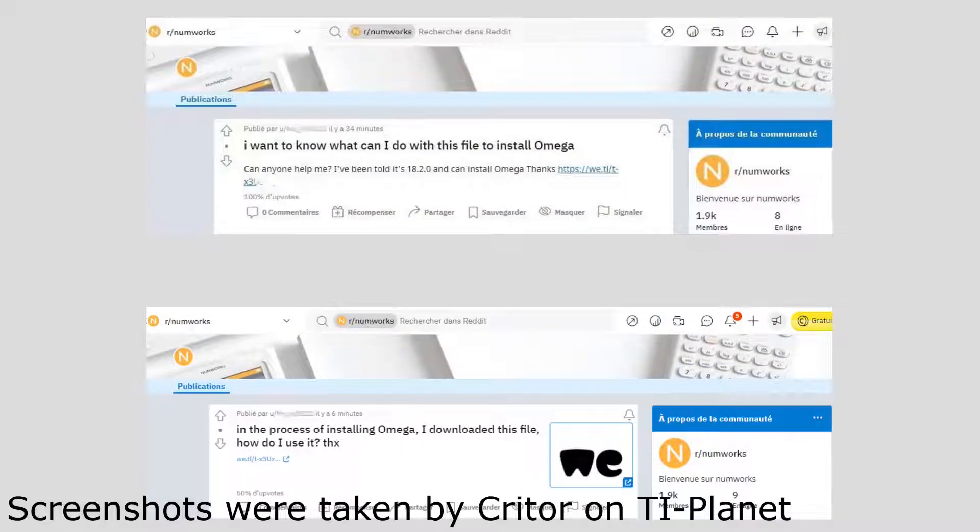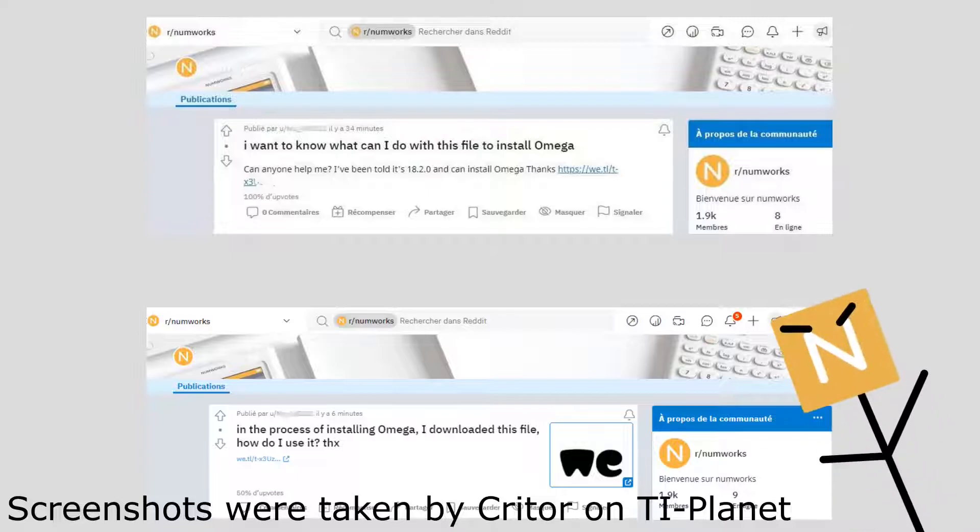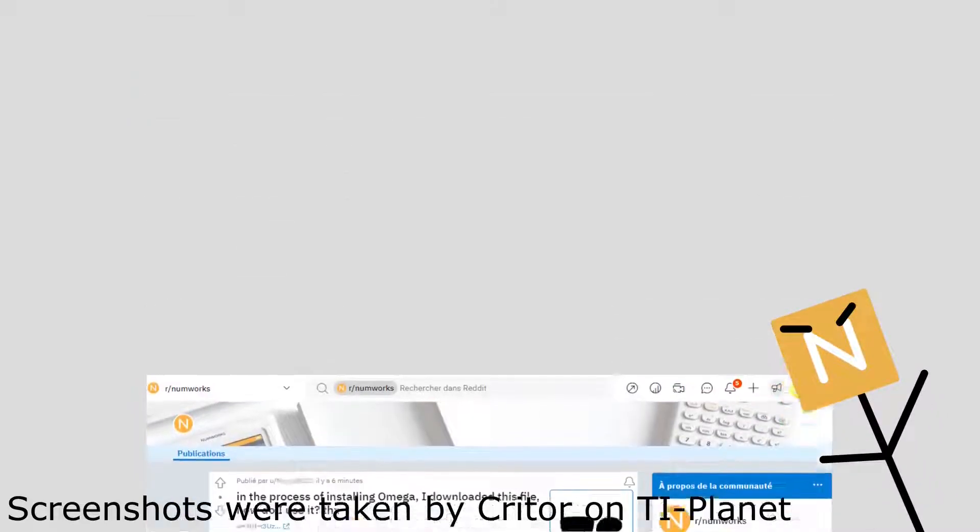Despite being illegal, various redditors posted links to re-uploaded copies of the OS on the NumWorks subreddit. NumWorks obviously wasn't happy about this, and they quickly removed the posts containing the files. However, this wasn't the last time the files would be re-uploaded.